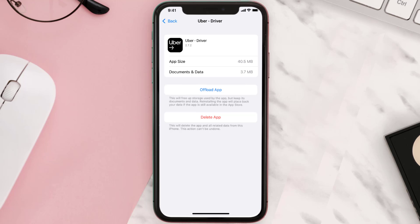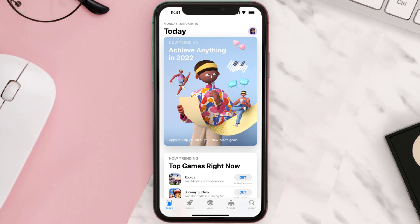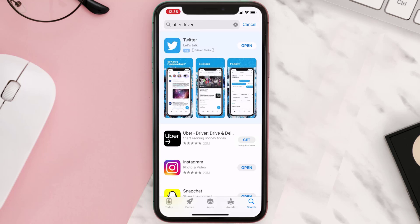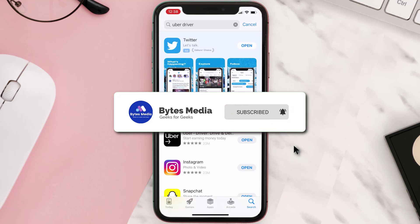Follow the on-screen instructions to navigate all the way to the app page. Once you're on this screen, tap on Delete App to uninstall the app from your device. Once uninstalled, open up the App Store and search for the Uber Driver app in the search bar, then tap the Get button to install it back on your device.